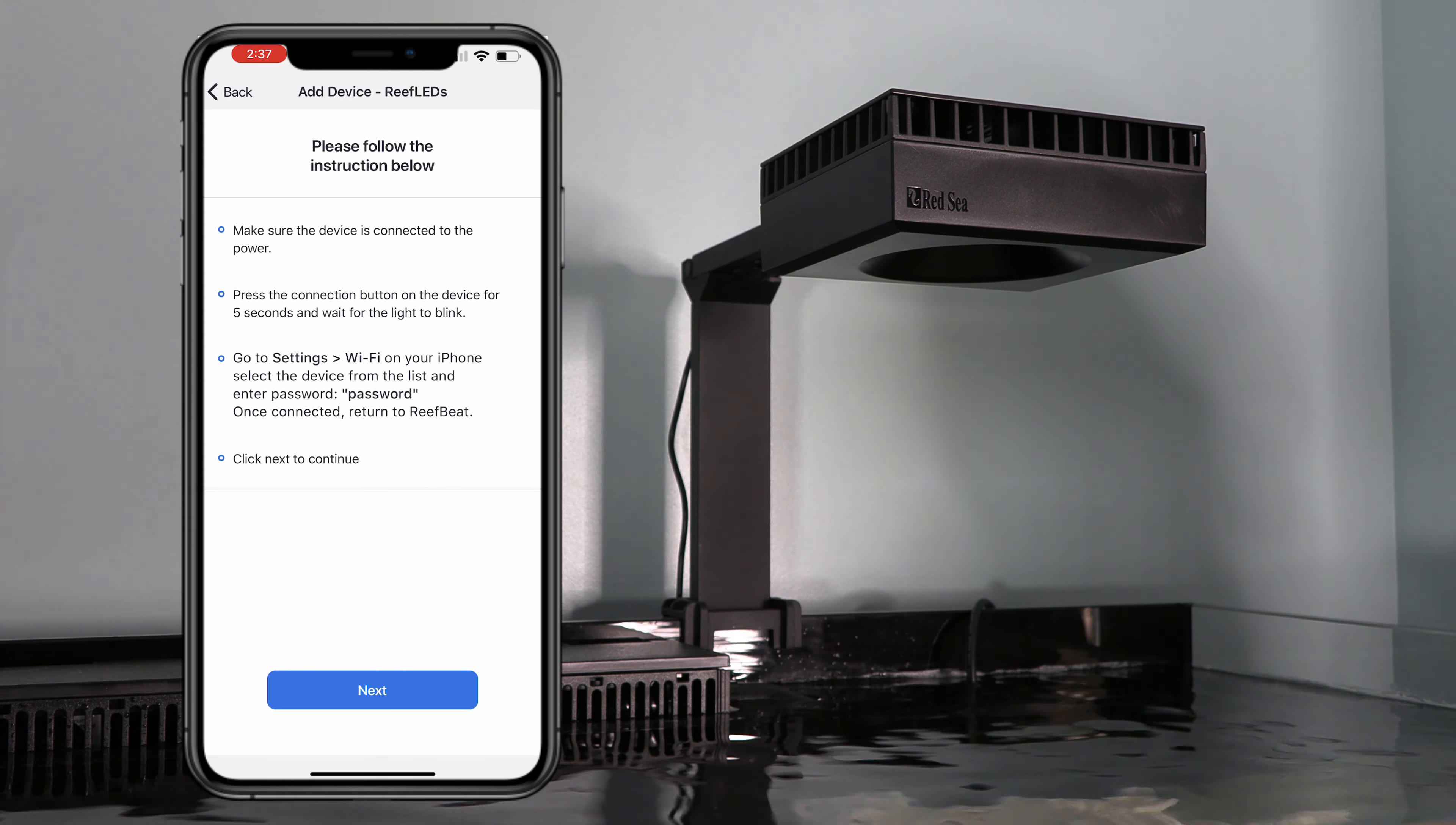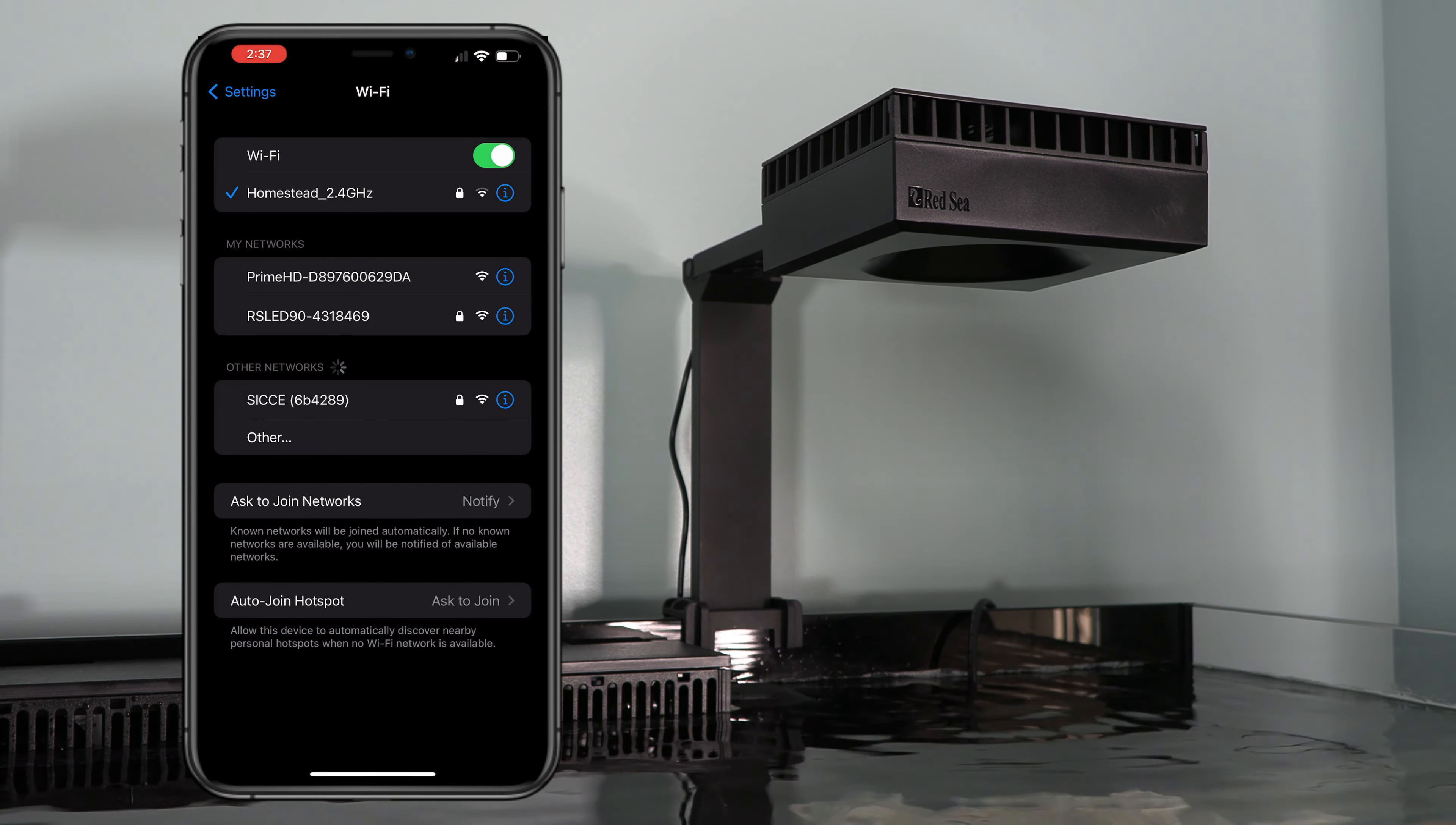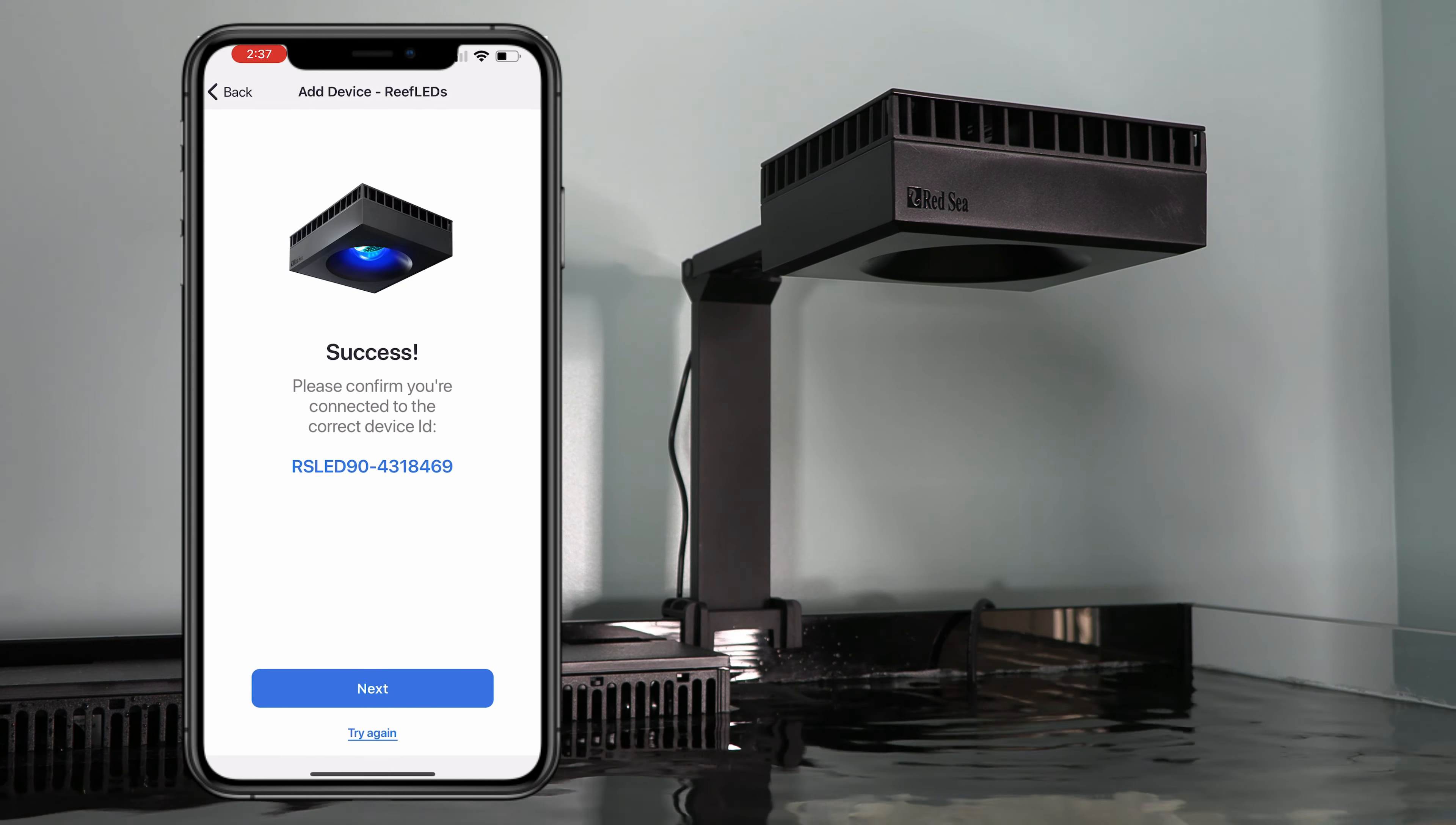Lights are flashing. Then it wants us to go into the settings for the Wi-Fi. All right. And it's showing up the RS LED 90. Go ahead and select that. And go back to the ReefBeat screen. Now I go ahead and hit next. Success. We are connected to the light. I'm going to go ahead and click next again.